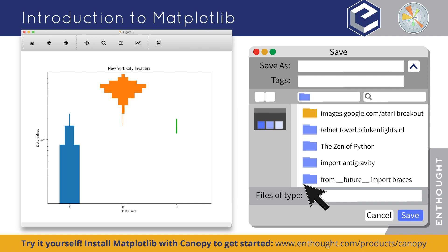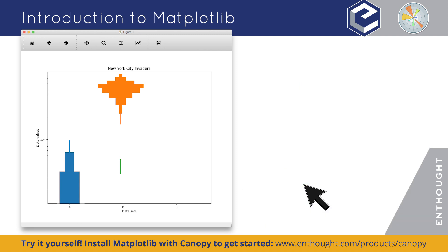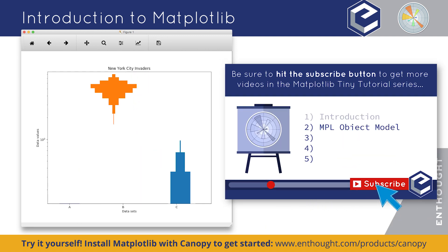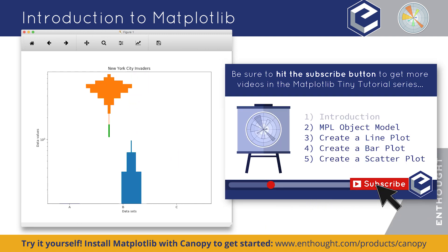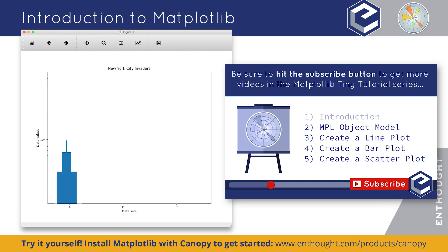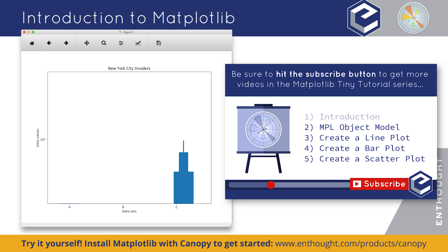That's a quick look at what Matplotlib can do and how easy it can be to get started — but that's just the tip of the iceberg. Be sure to hit the subscribe button below and keep up with the videos in the Tiny Tutorial series to learn more about what you can do with this powerful open-source visualization tool.